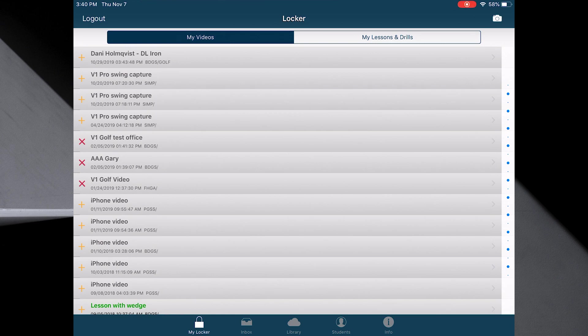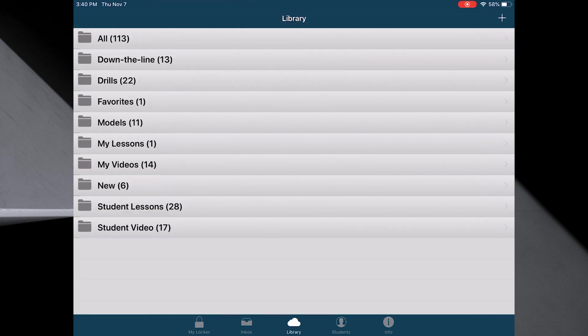Now you're going to go to the library on the bottom. And you're going to go to the plus key on the top right.